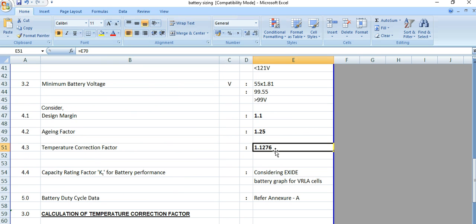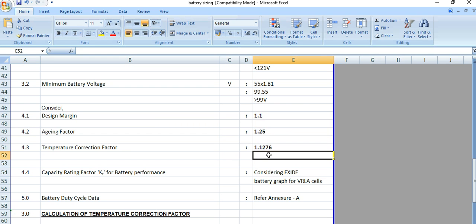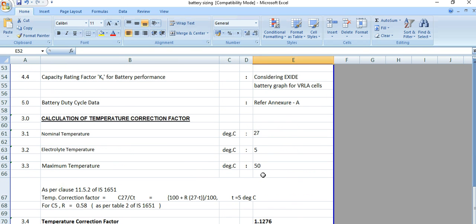There are three key factors to consider in the sizing calculation: the aging factor of 1.25 (25%), the temperature correction factor of 1.1276, and the capacity rating factor Kt. In the next video, I will cover the battery duty cycle.